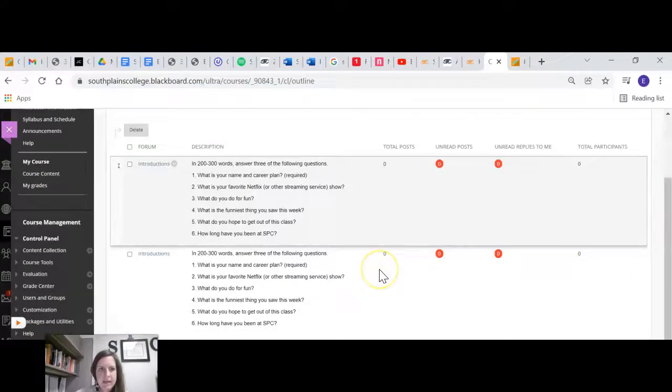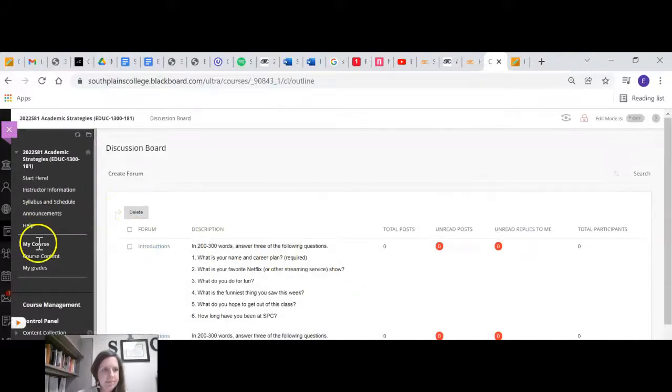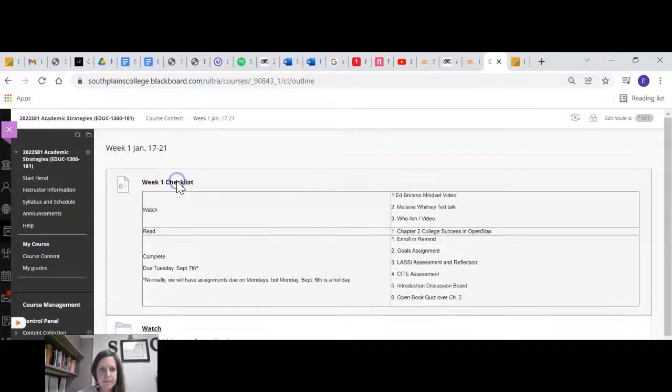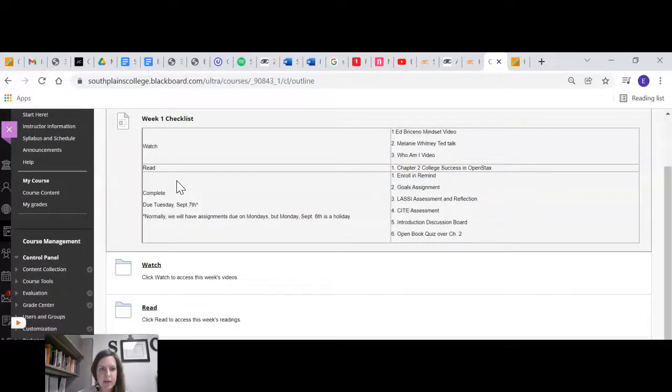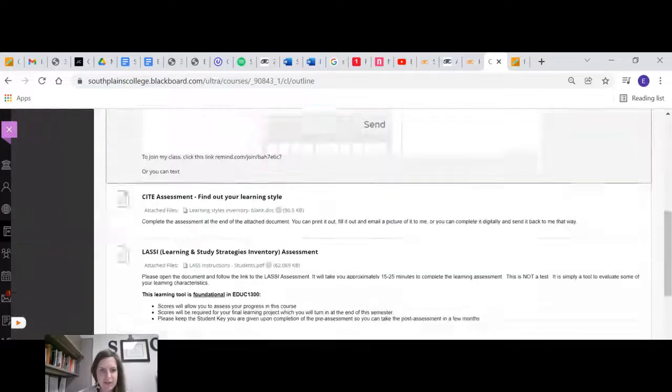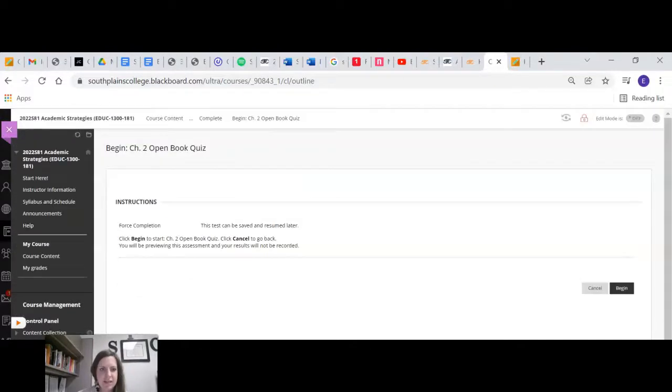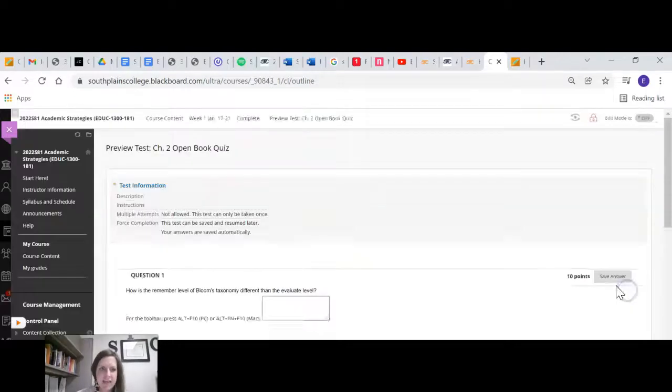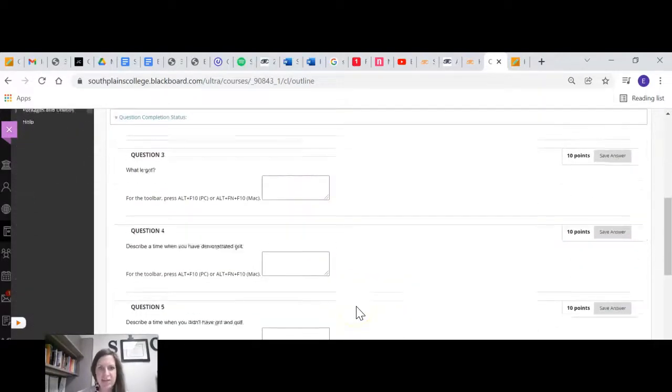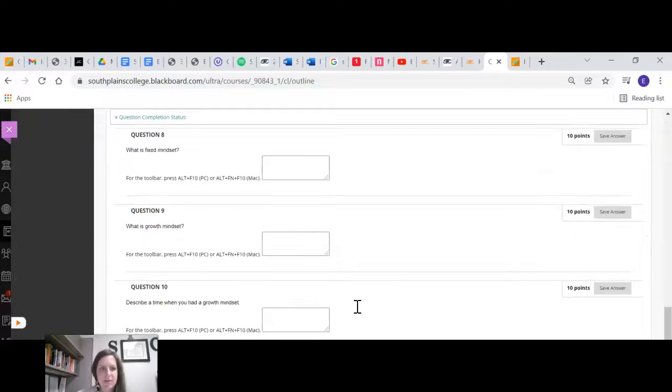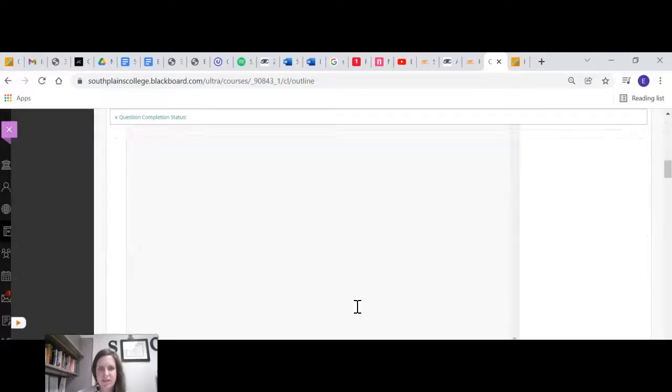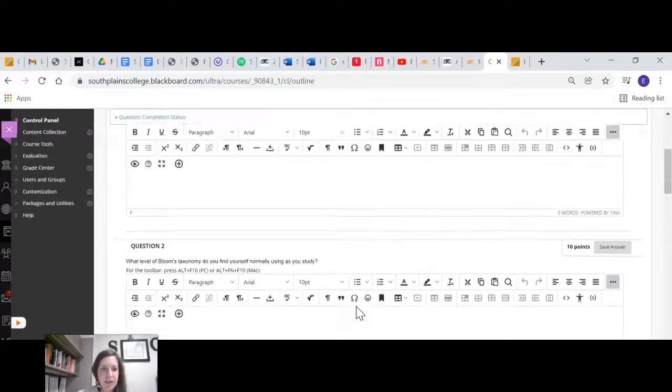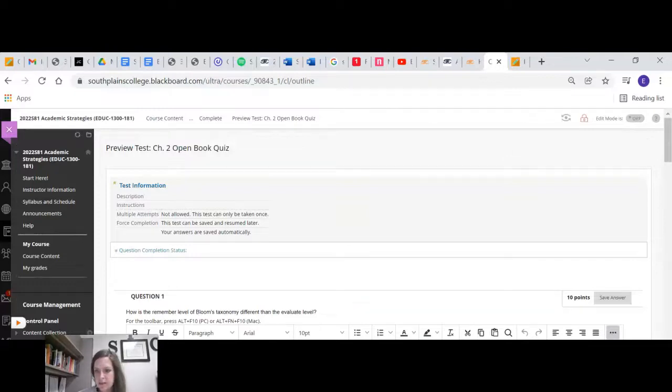And then the last thing is a quiz. And I can't actually scroll all the way down there with my screen set up this way, but there is a quiz. You'll just click on the quiz. You'll click begin. Once you start, you need to finish. But there are some questions in there from your reading, which you can have your book open while you're taking this quiz.